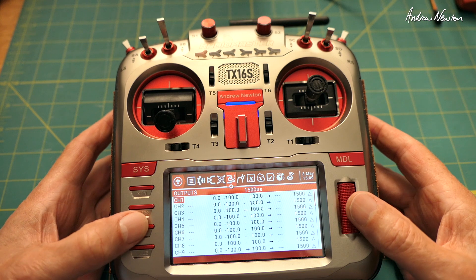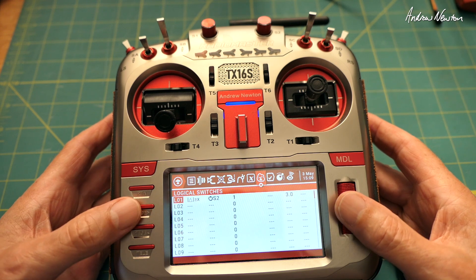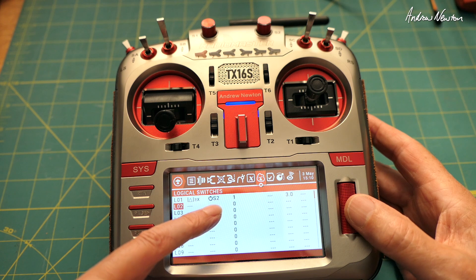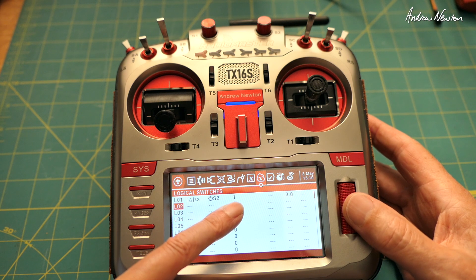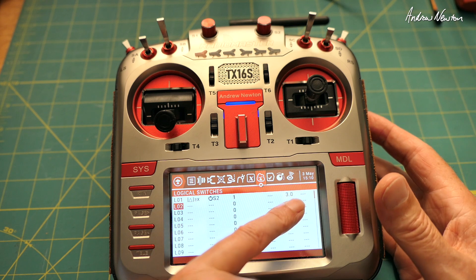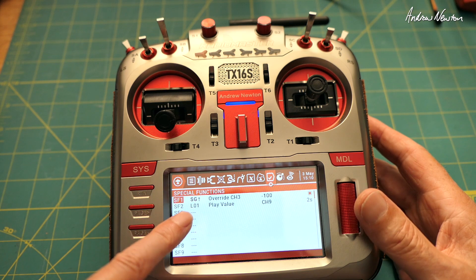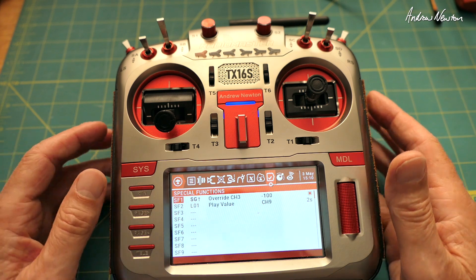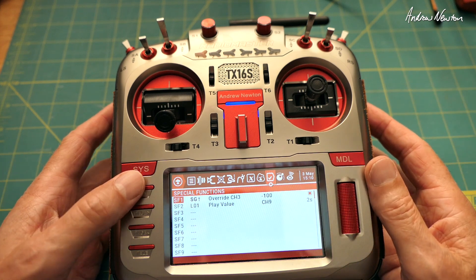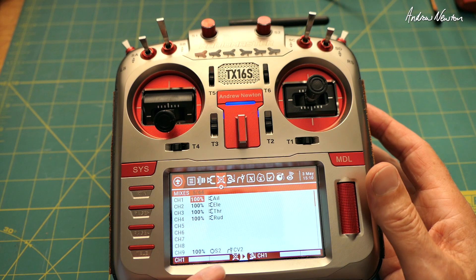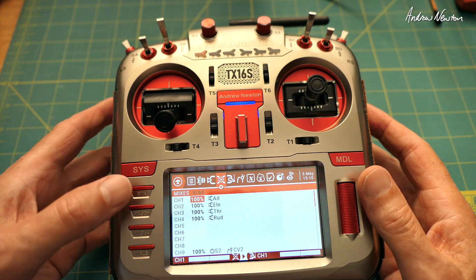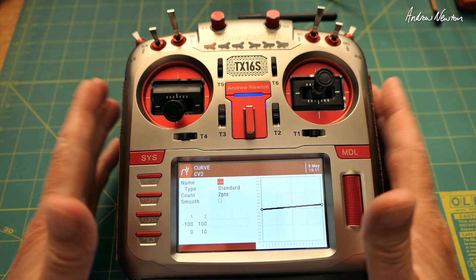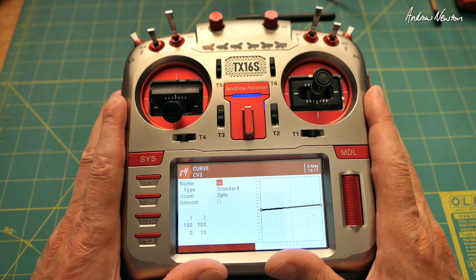So just to quickly go back through that again: set up a logical switch using the absolute change greater than or equal to x function. The thing that's changing is the S2 pot, the unit it's greater than is one — minimal movement — and you want the switch to stay on for three seconds. In special functions, whenever logical switch one is on, play the value of channel nine for two seconds. And to get the readout to go from 0 to 10, use a spare channel operated by the S2 pot but modified by a curve — standard curve, two points, going from 0 up to 10. So there you go FC, I hope that's what you're after, and for anyone else watching, I hope it's useful. Thanks for watching.